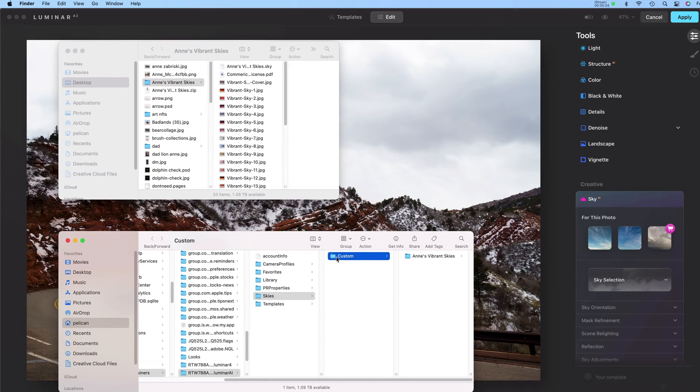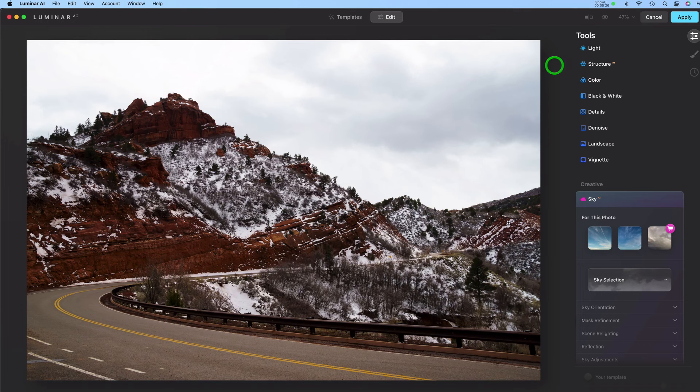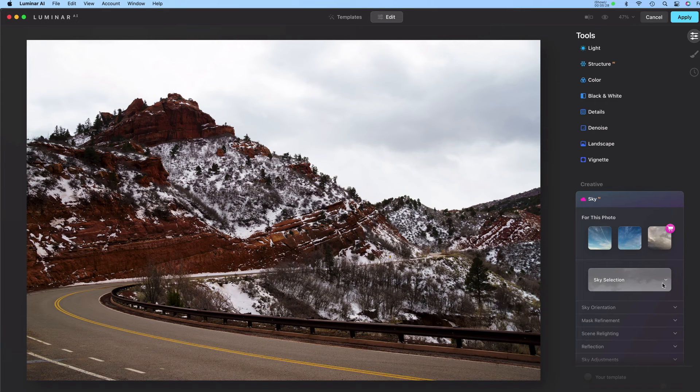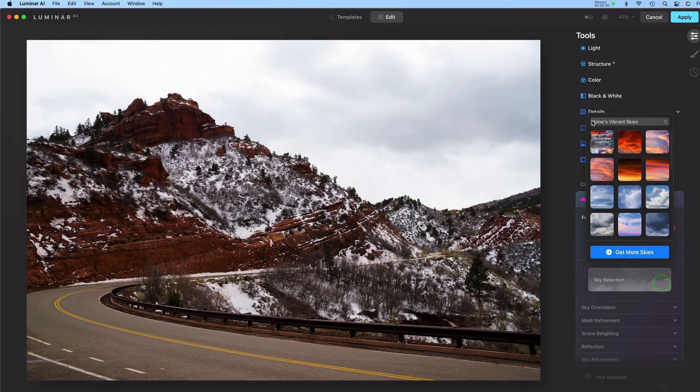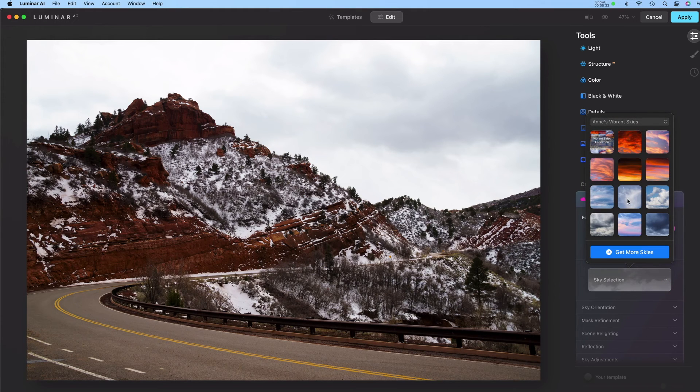I'll go back to Luminar and now when I click the Sky Selection, you can see Ann's Vibrant Skies is now part of this tool. So you'll only have to do this once.